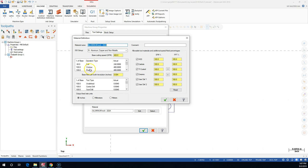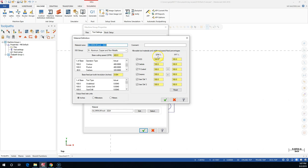We have the operations, you get the base surface feed per minute, percentage of base to make each of those items, and then it returns a value as your defaults. You still need to look at those and make sure they're realistic. And then based on the tool, how much feed per tooth and surface feed per minute you're going to get.